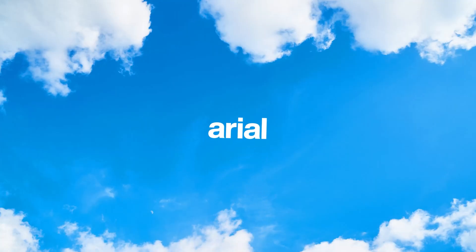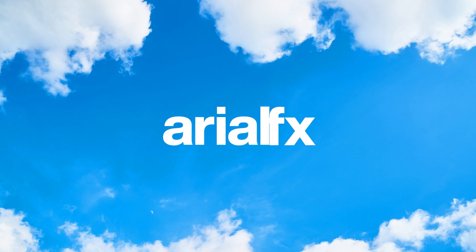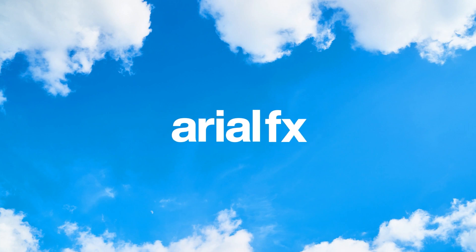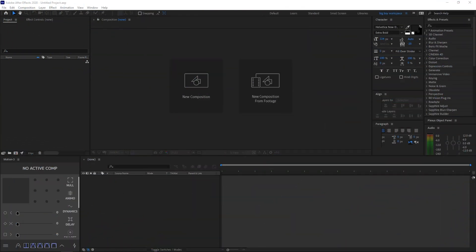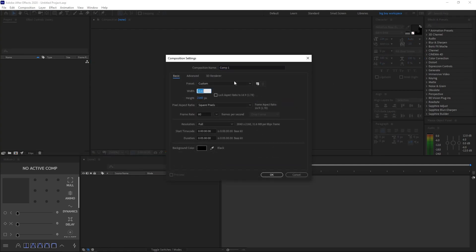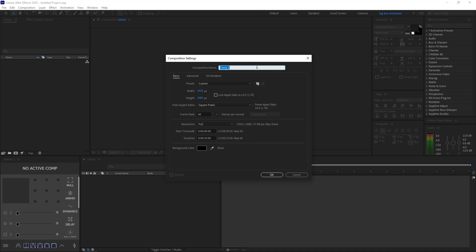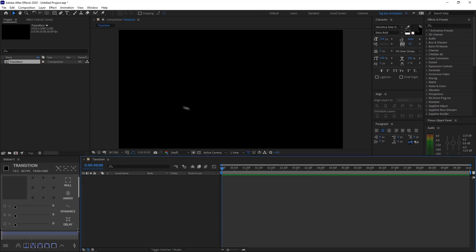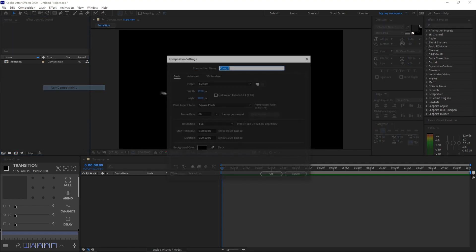Alright, so first off, let's start by creating a new composition. Please copy down my settings — I'll be changing the width and height to 1920x1080, using around 10 seconds for the duration. Name it anything you like; I'll name mine Transition, and press OK. Then go ahead and make another new composition.